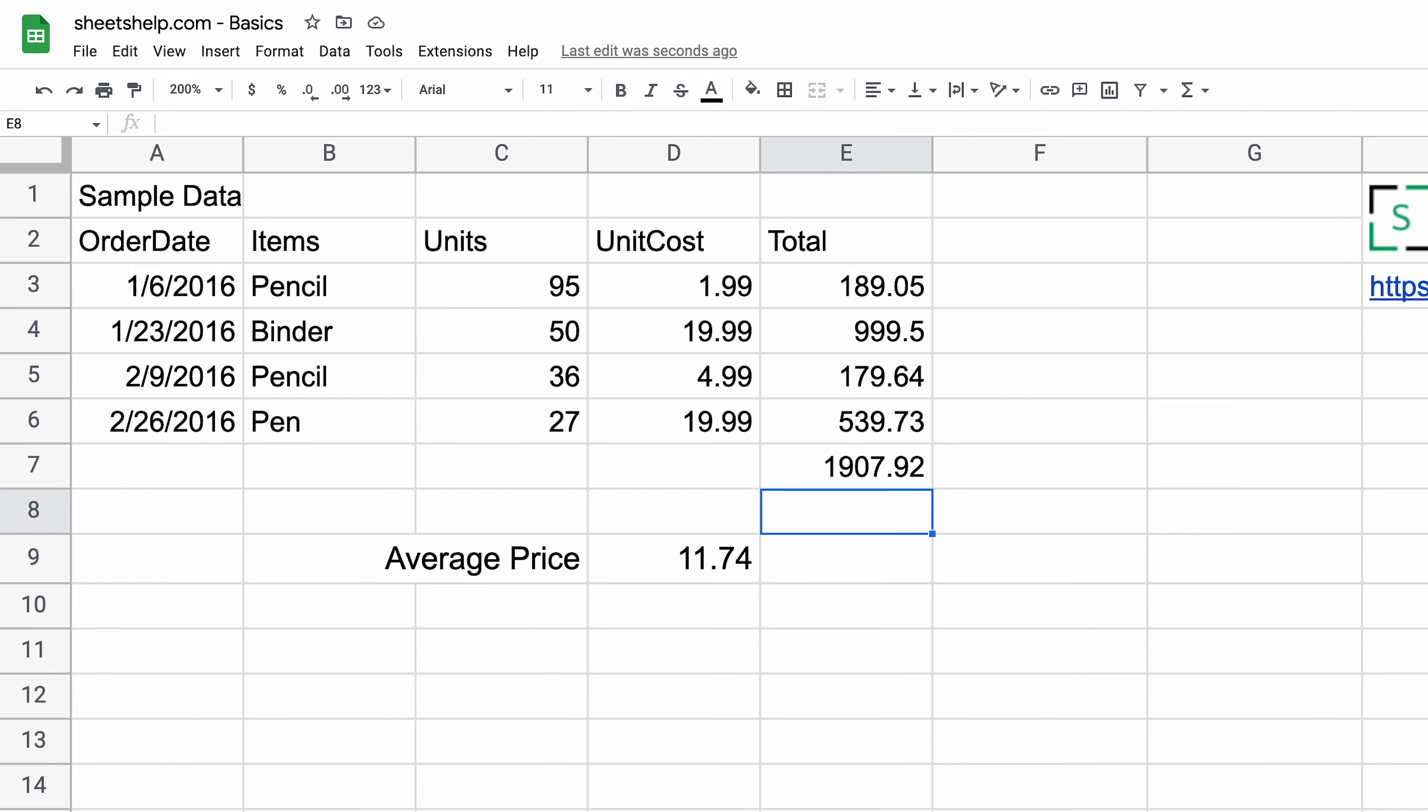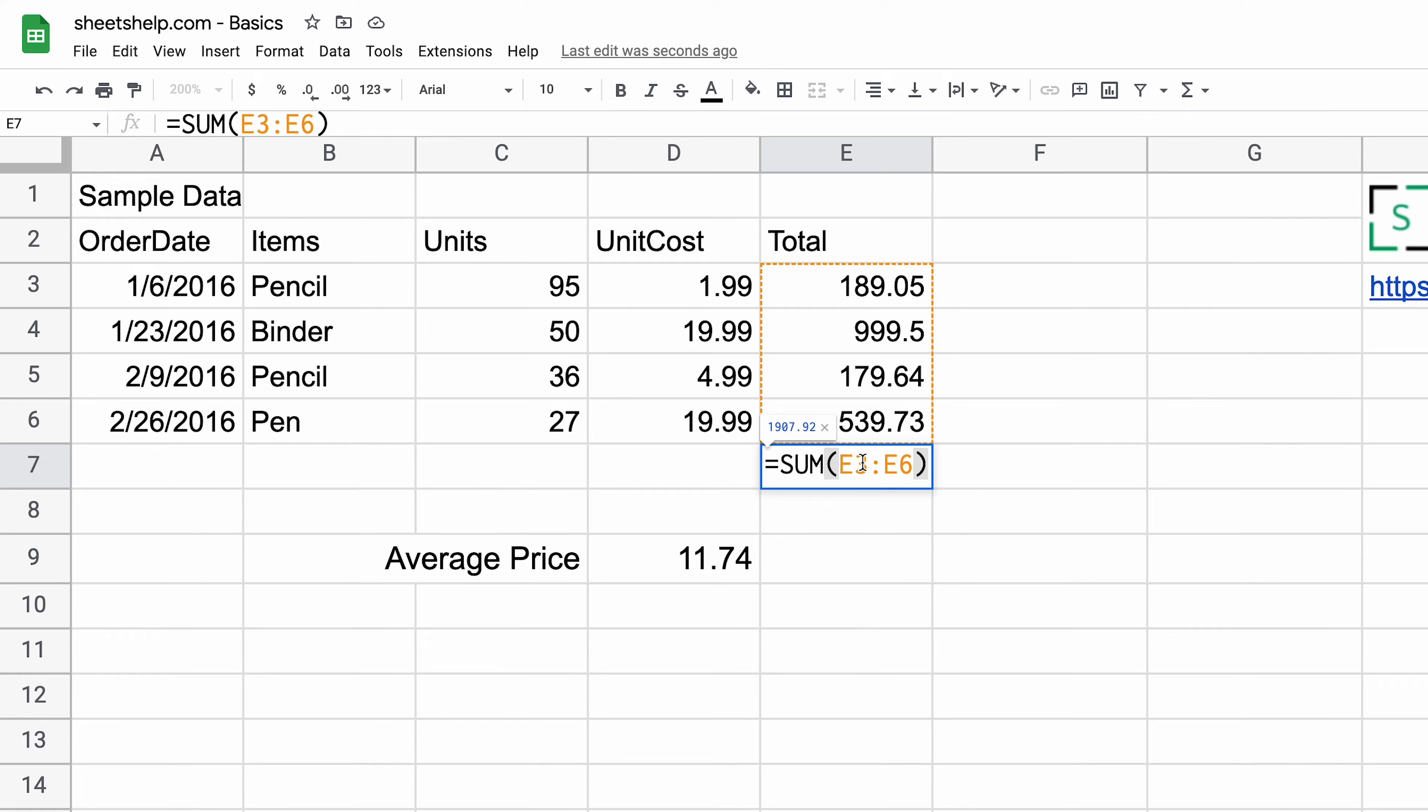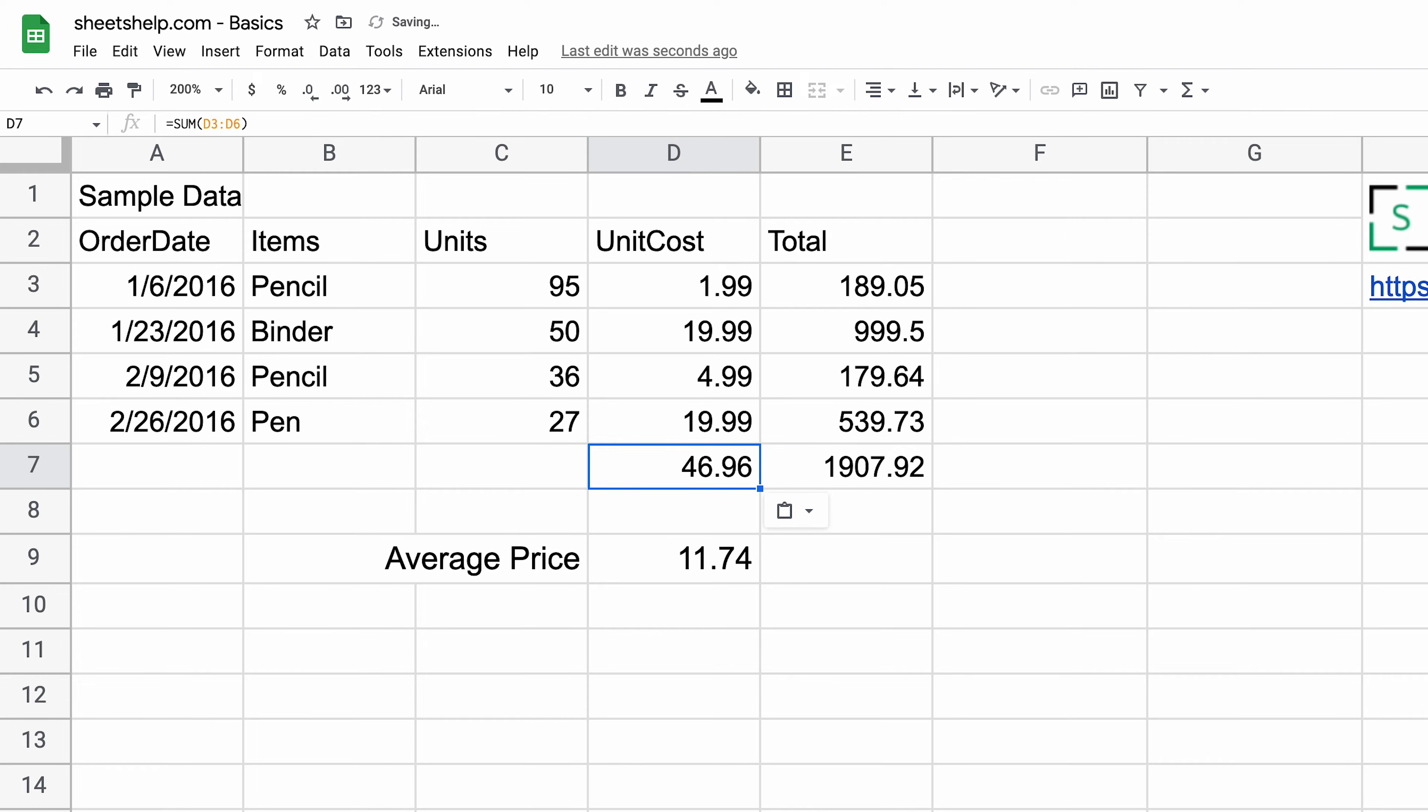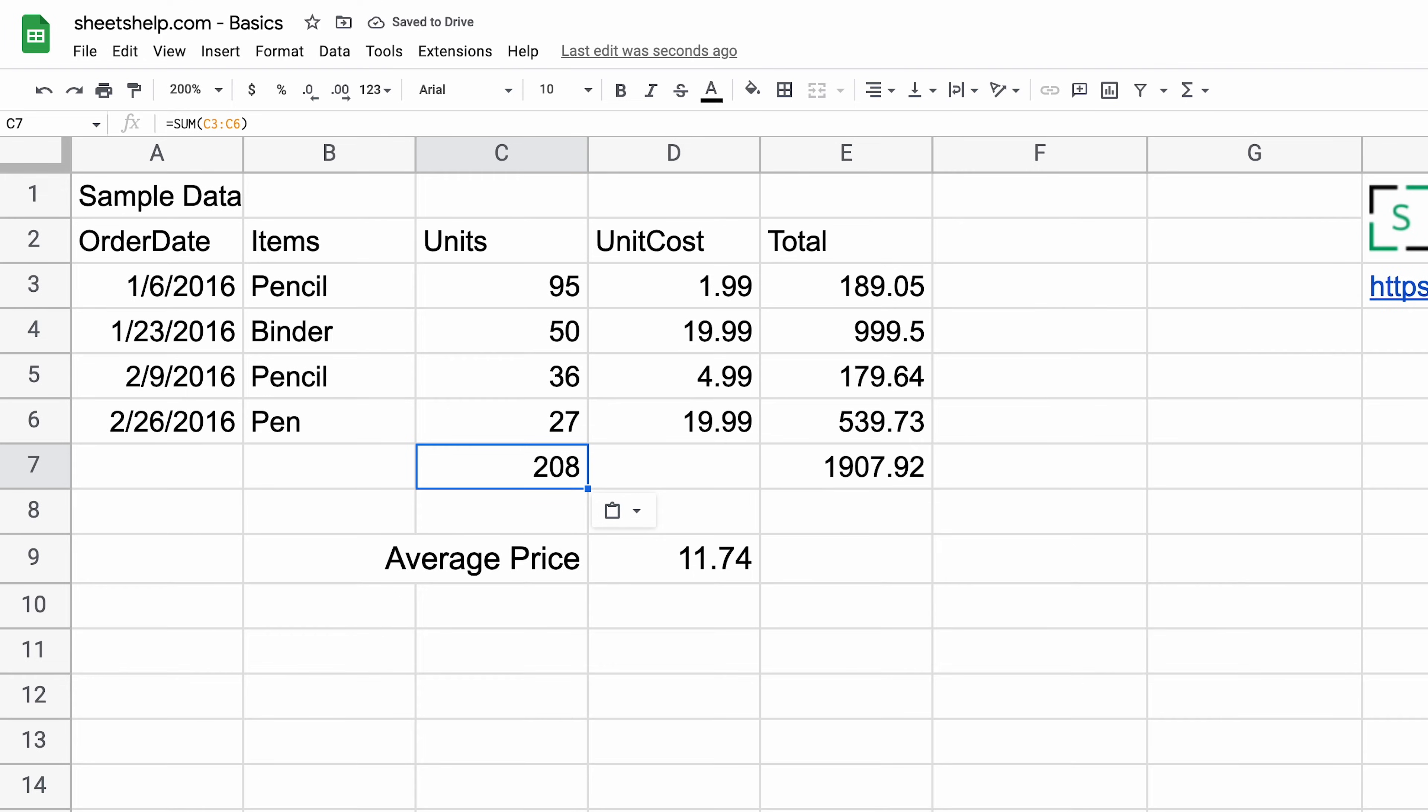So those are the different ways to get a cell reference into your cell. Let's talk about the different types of cell references. If I take that formula and copy it and paste it into C7, that formula adjusted.